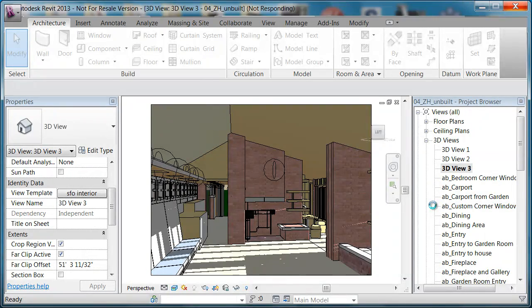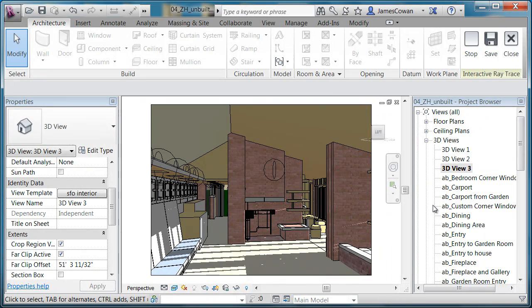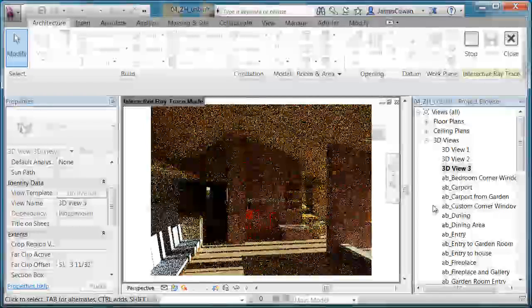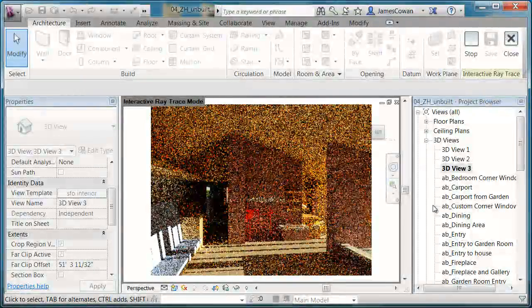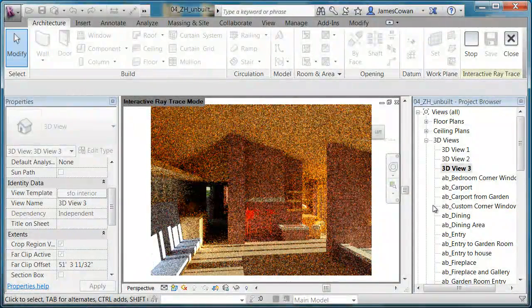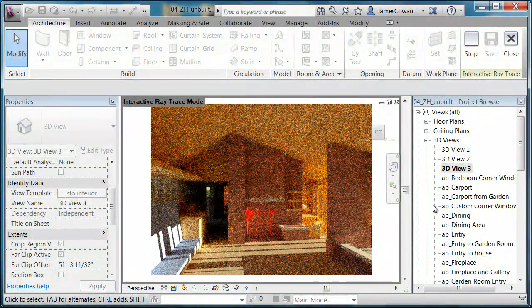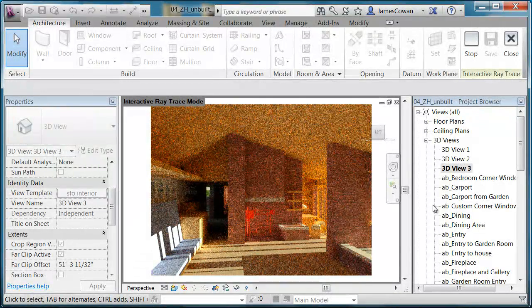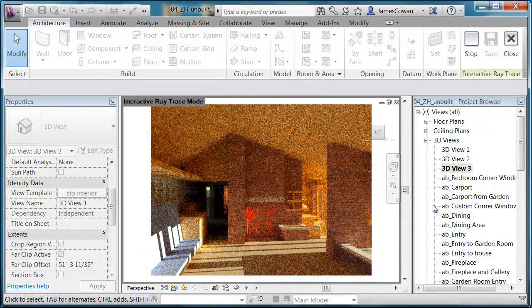So the ray tracing gives me a higher quality where I'm seeing things like reflection in the glass, calculating light bounce off of surfaces or actual distribution of photometric lights within my building.